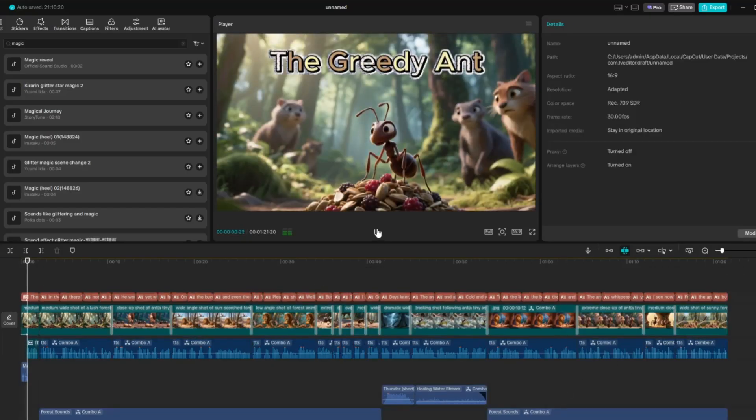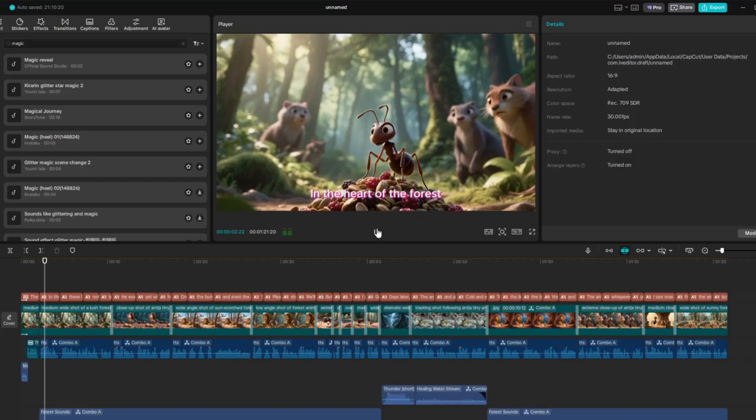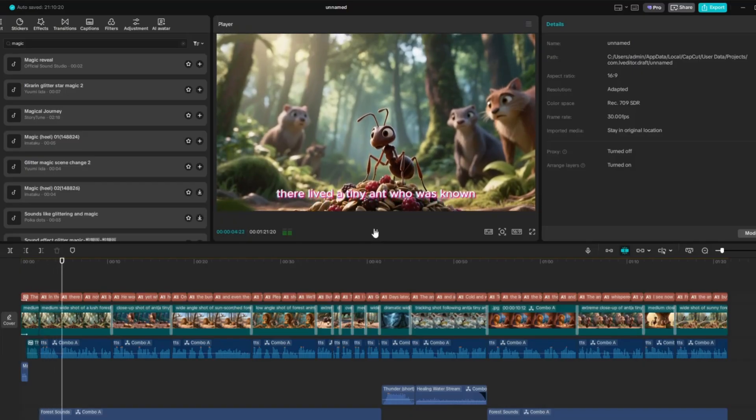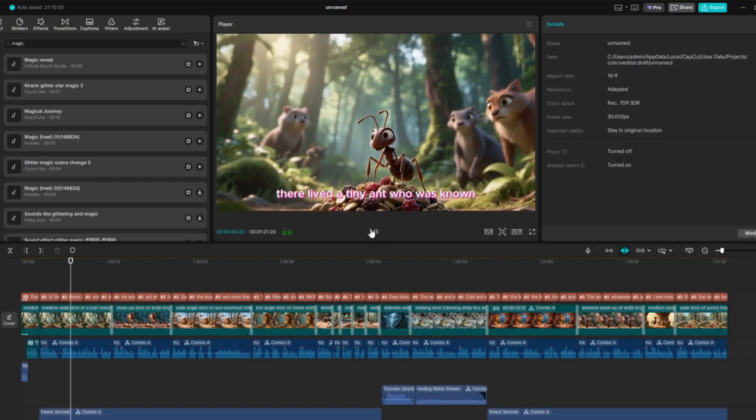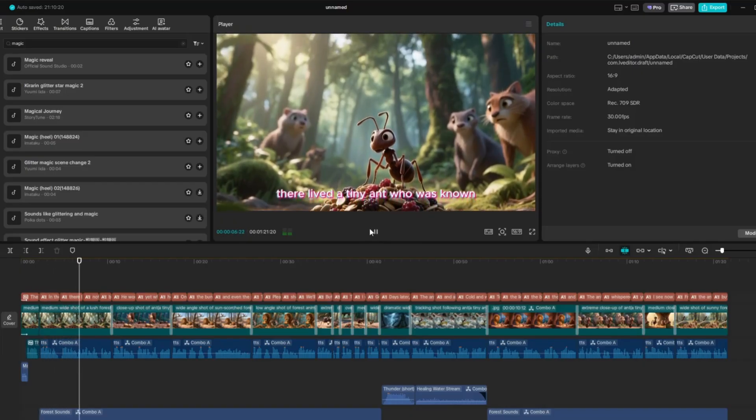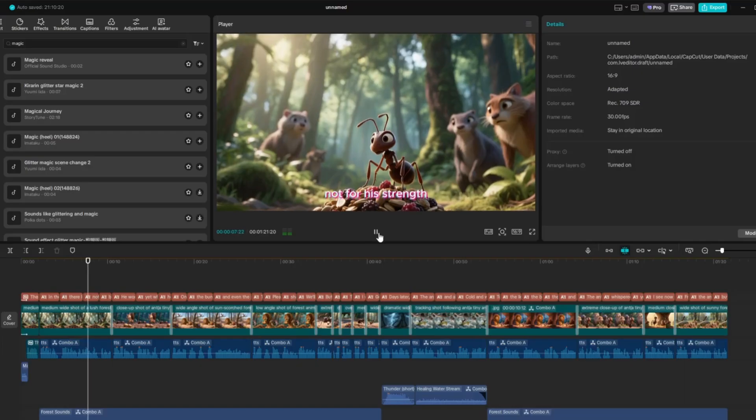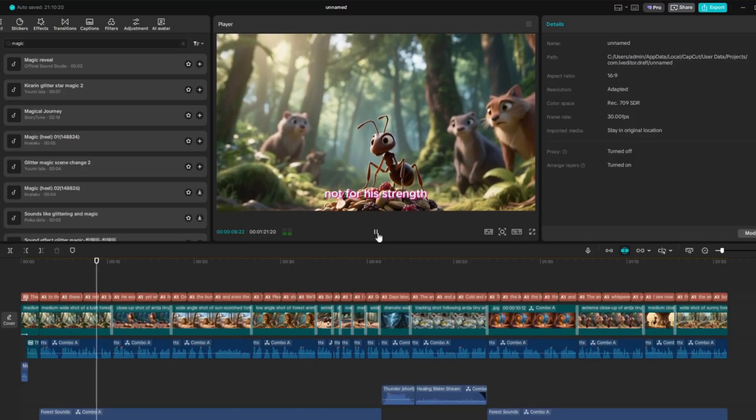The Greedy Ant. In the heart of the forest, there lived a tiny ant who was known not for his strengths, but for his greed. He worked hard gathering food.